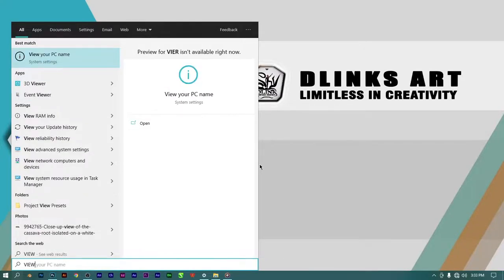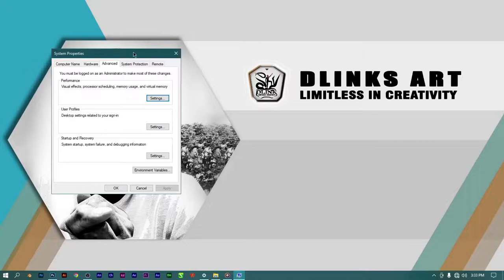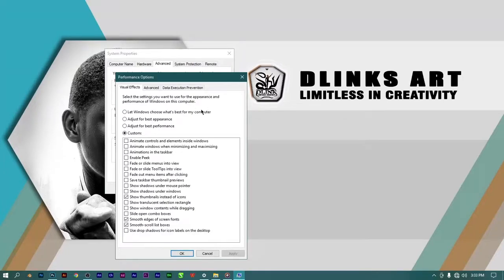Click on View Advanced System Settings when it appears. It's going to take you to System Properties. Move to the Advanced tab, then click on Settings. This is where we make the adjustment. You'll see an option to select the settings for appearance and performance of Windows on your computer.